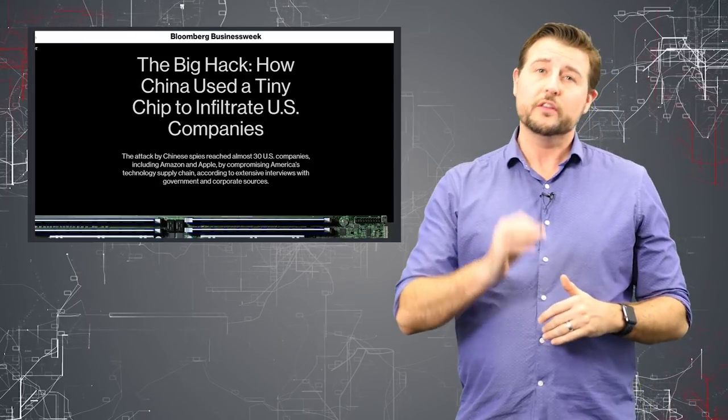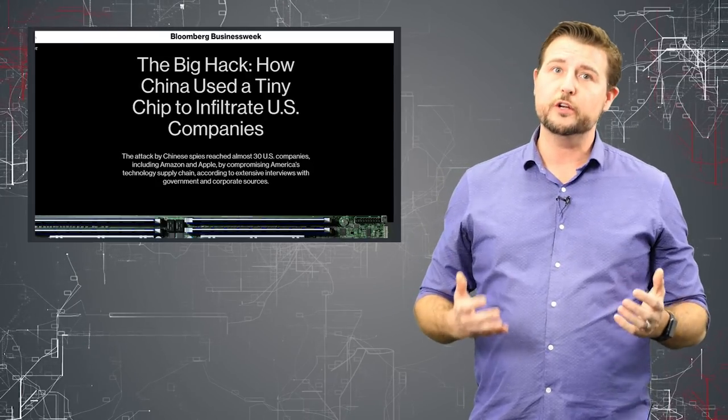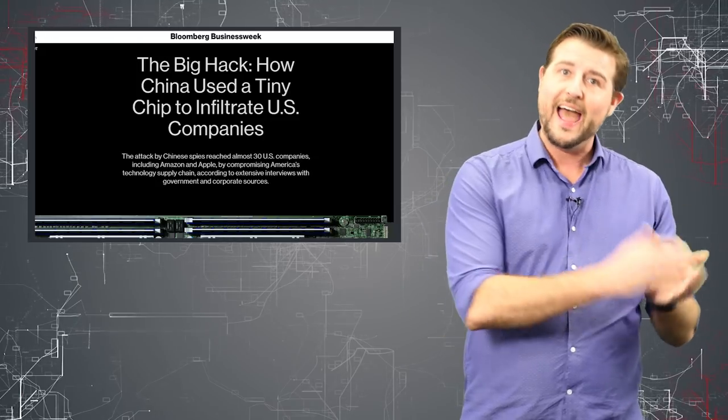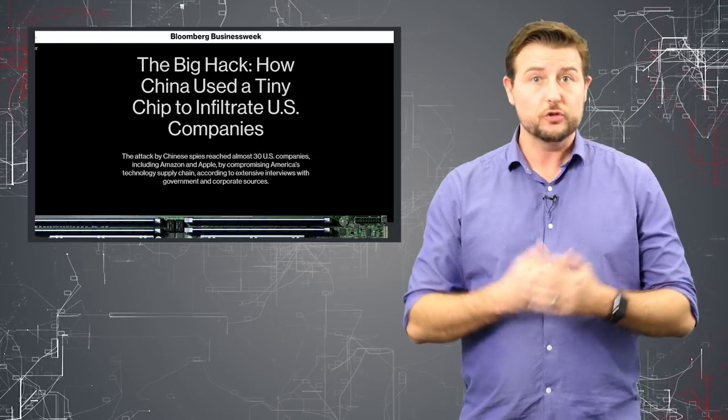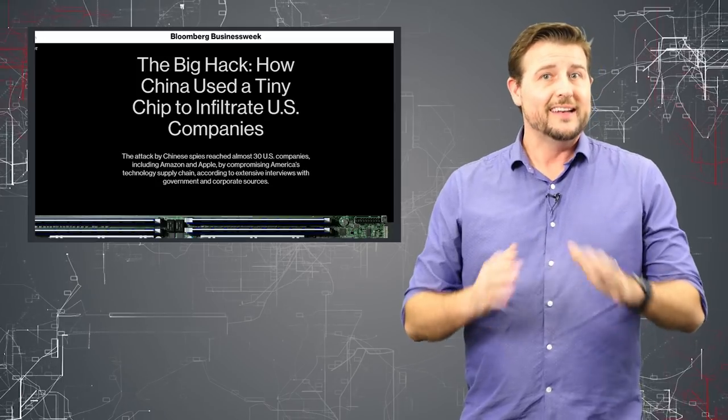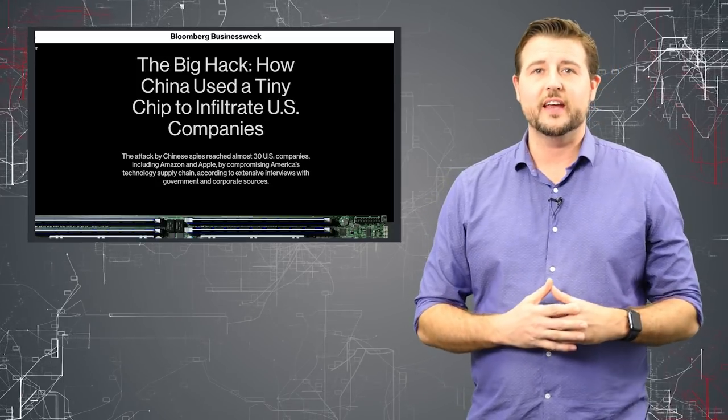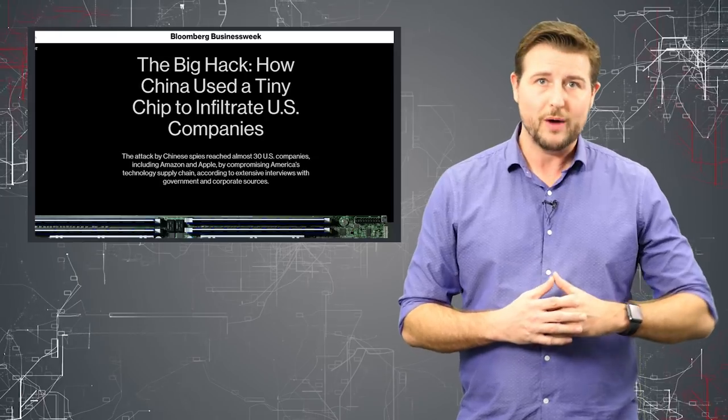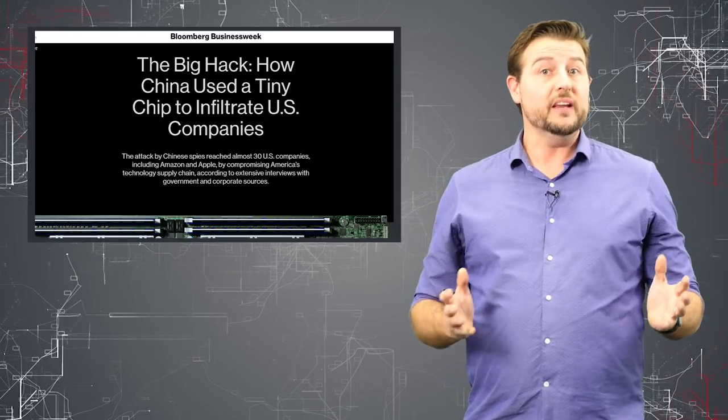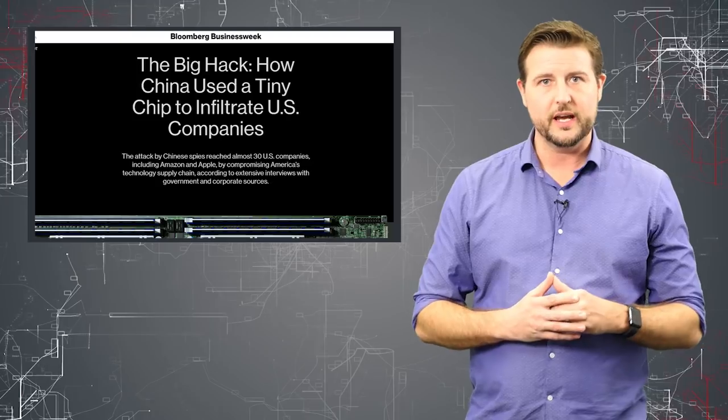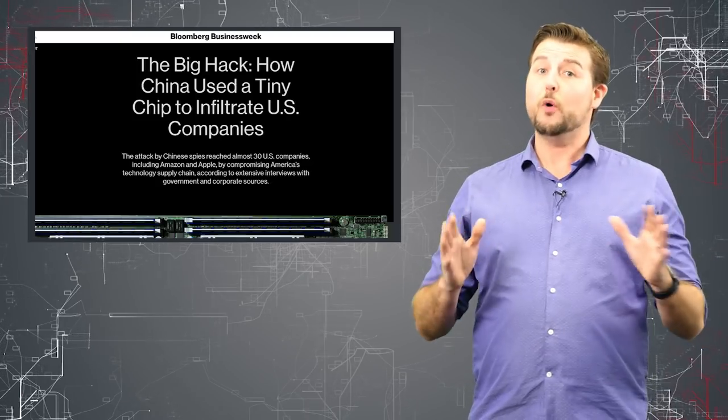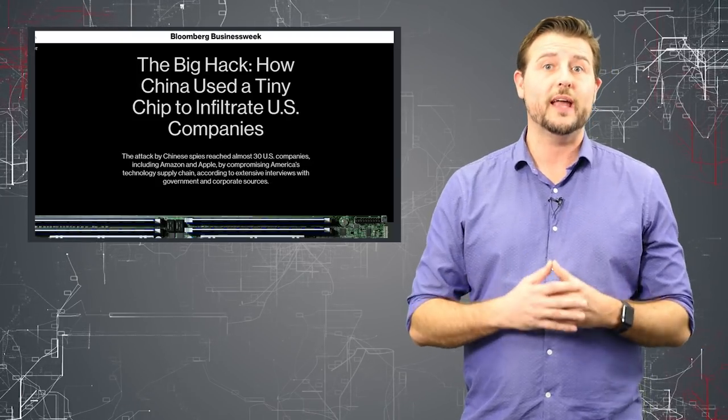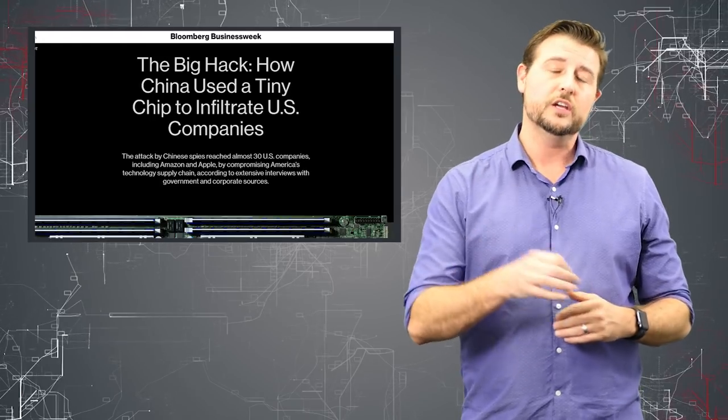However, the good news here is network security can help. This compromised hardware had to communicate back to command and control servers somewhere on the network. Now, being that this is a very sophisticated actor, they probably took some measures to hide that communication. But theoretically, network devices could detect that communication and block it. So as we learn more about this type of threat, we'll certainly look at ways that we can detect this use.